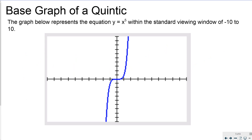I took out my graphing calculator and set the viewing window from negative 10 to 10 in both directions. You can see that even after negative 1, between negative 1 and 2, it goes off the graph. 2 to the fifth power is 32, and negative 2 to the fifth power is negative 32. So it quickly goes off of the graph.